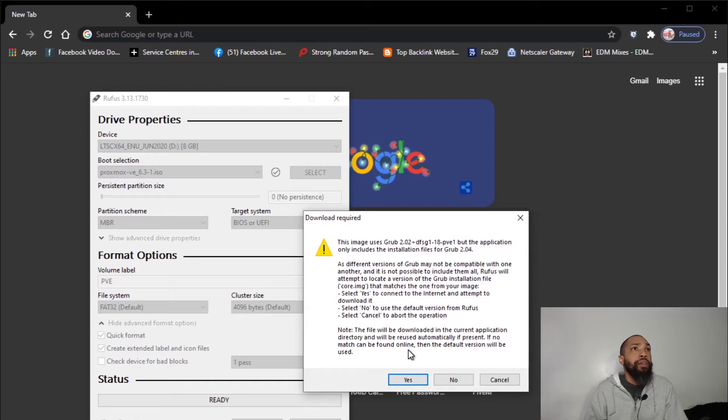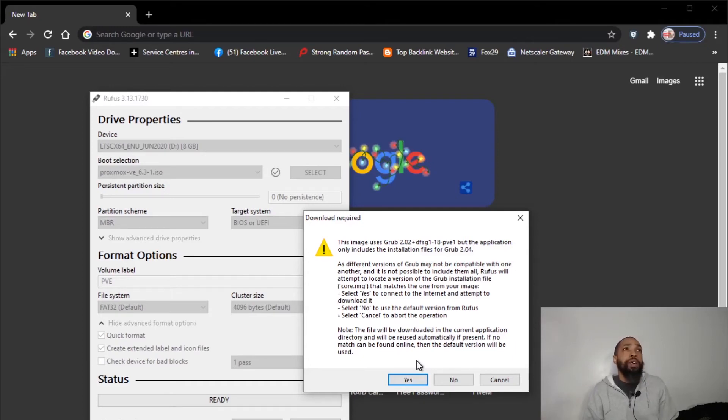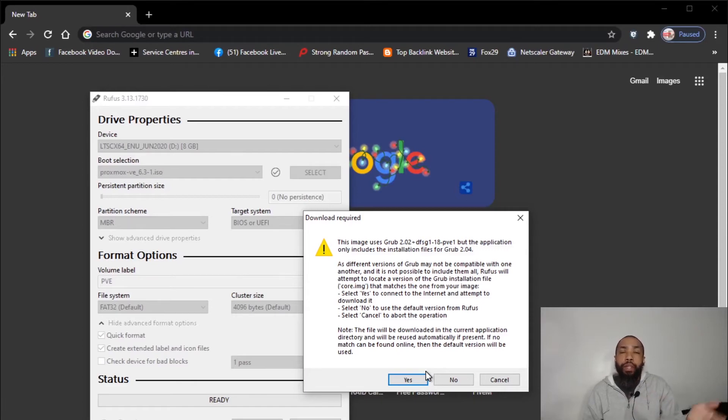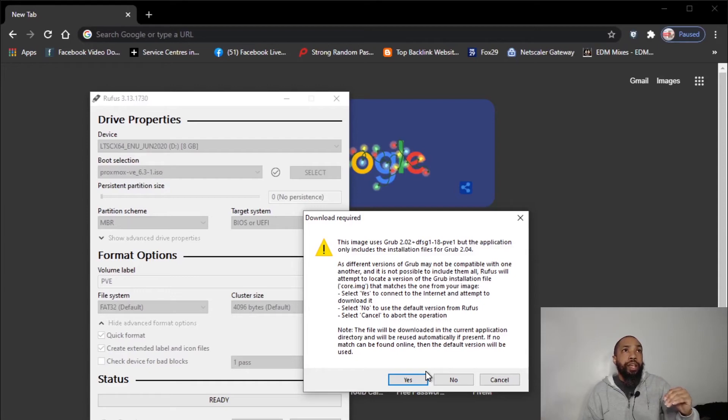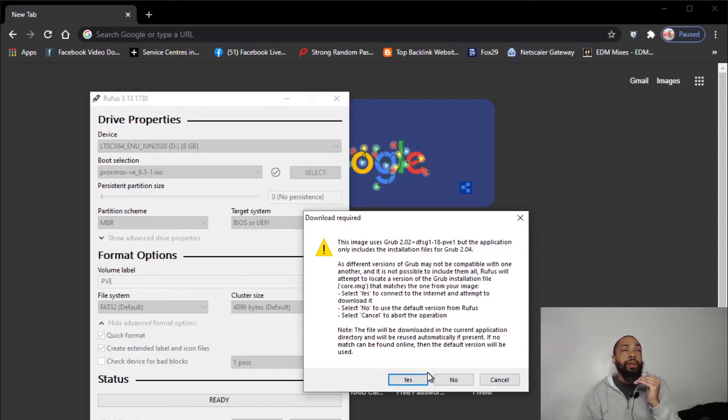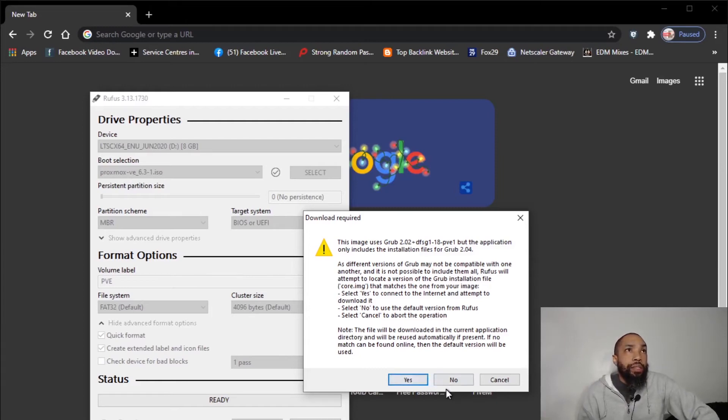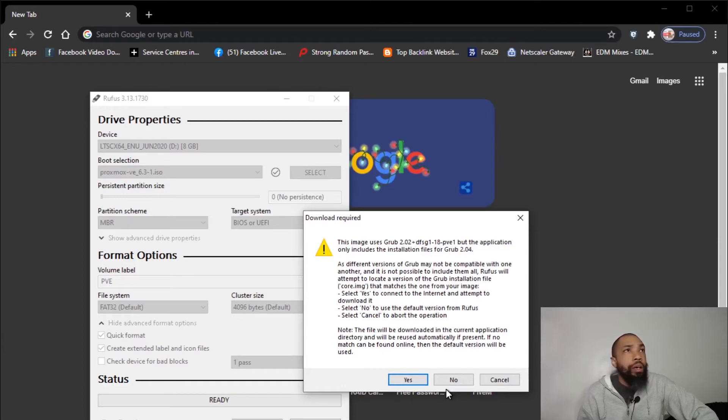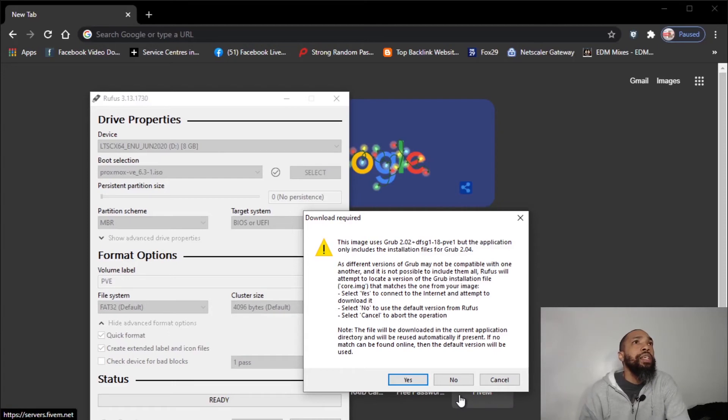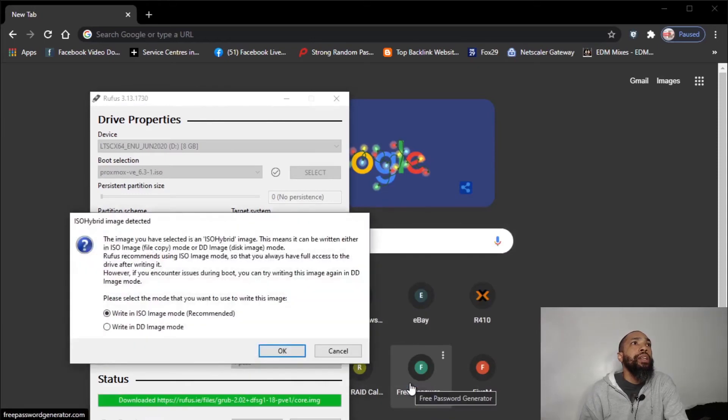If no match can be found online, then the default version will be used. Okay, so what that basically means people is that we have an earlier version of Grub on this on the image and we have a later image of Grub that Rufus is providing. So I think I don't want to modify this image at all. Let's see. Let us do this thing on the internet.